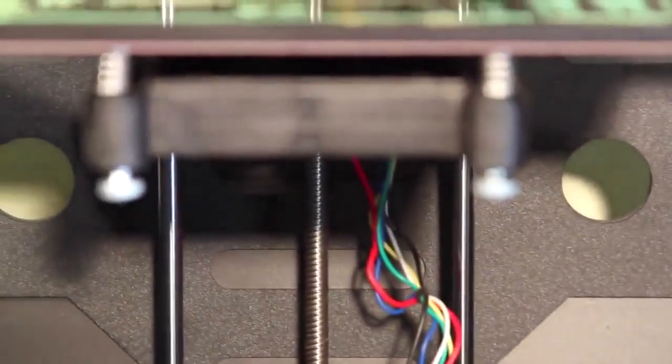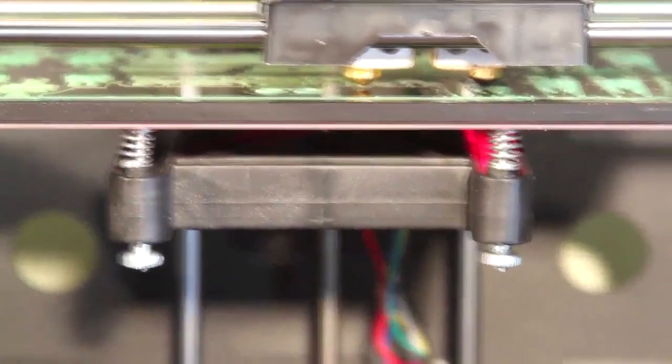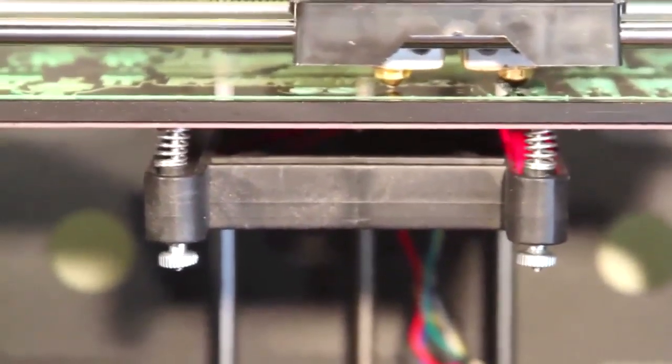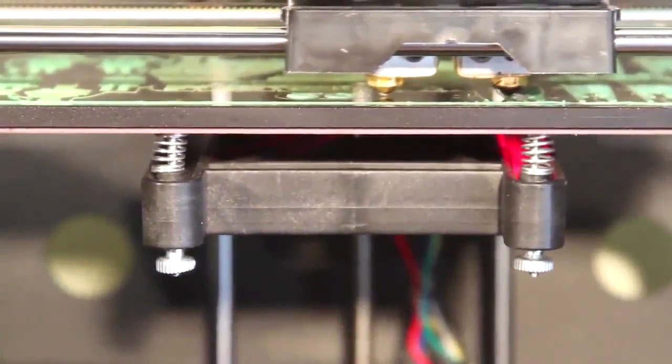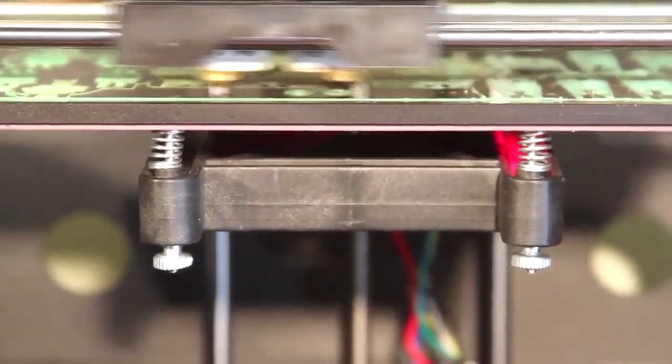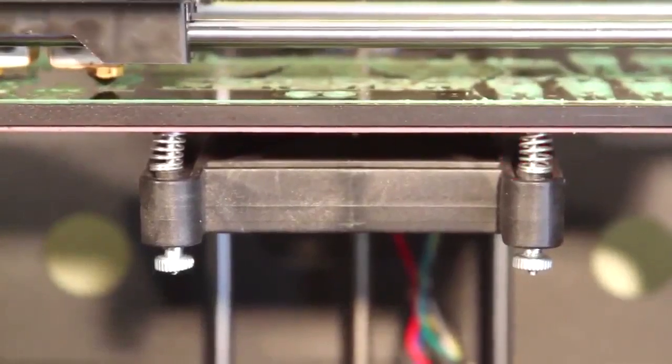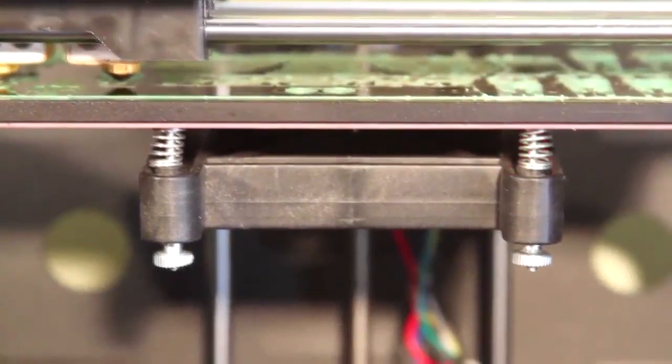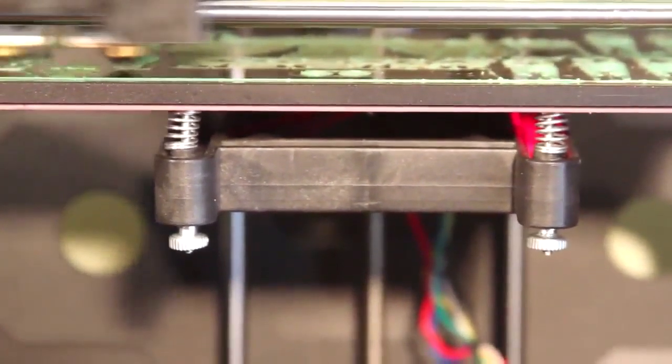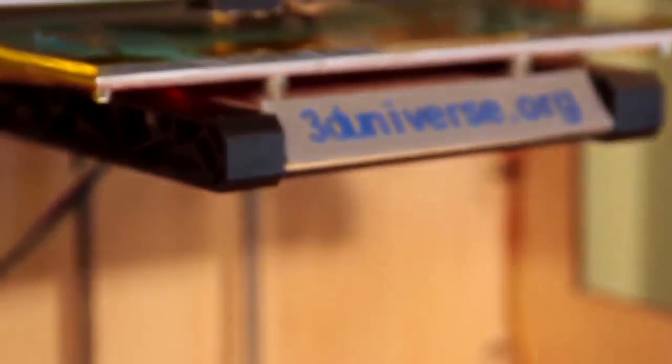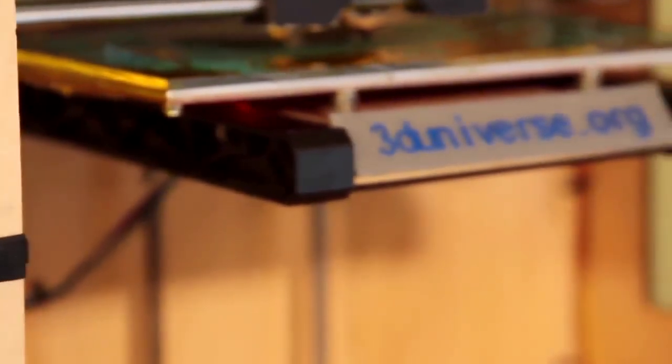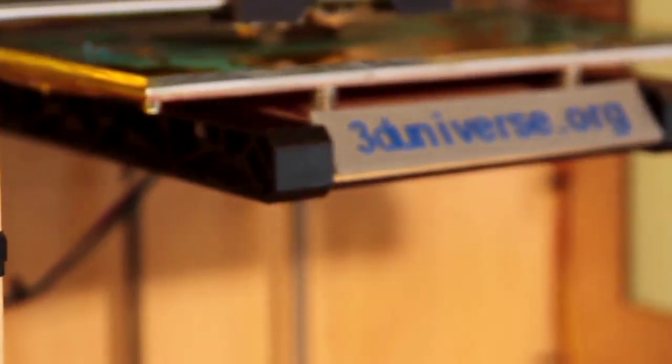You have a modified design in terms of the leveling for the build plate. You can only see the front here. You've got two adjustments in the front, and then there's one centered in the back, so you've got a three-point adjustment system, as opposed to the original, which was a four-point adjustment, which was a little bit more difficult to work with. So that's been improved.